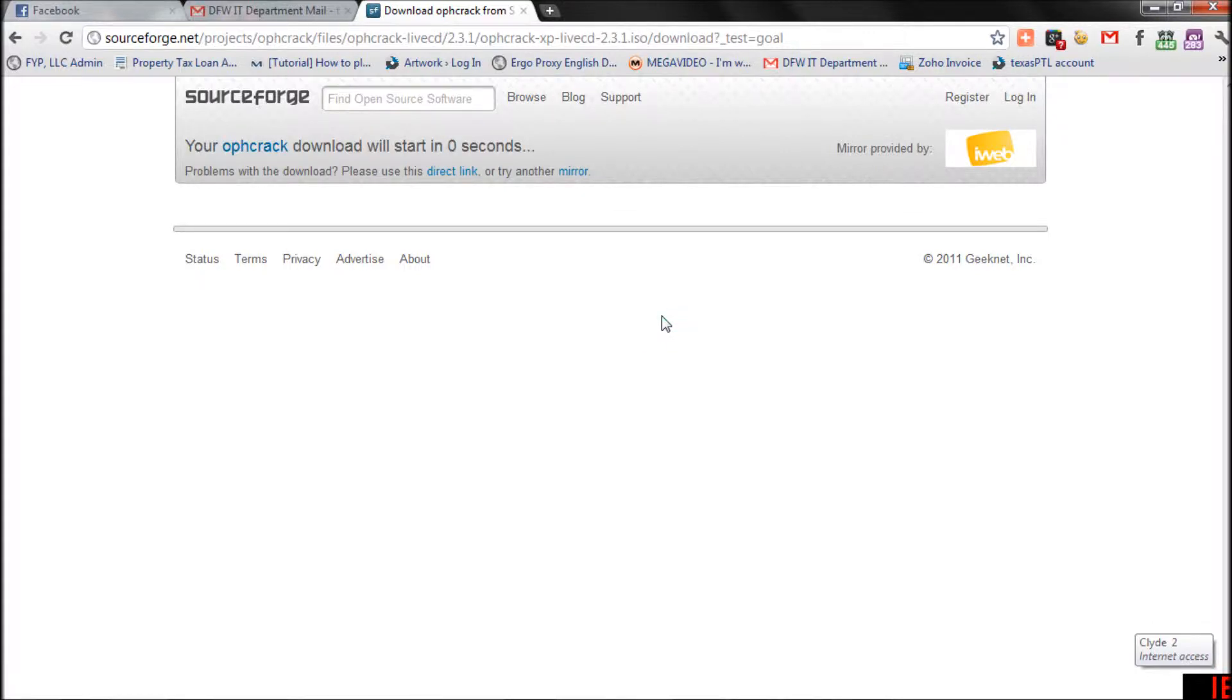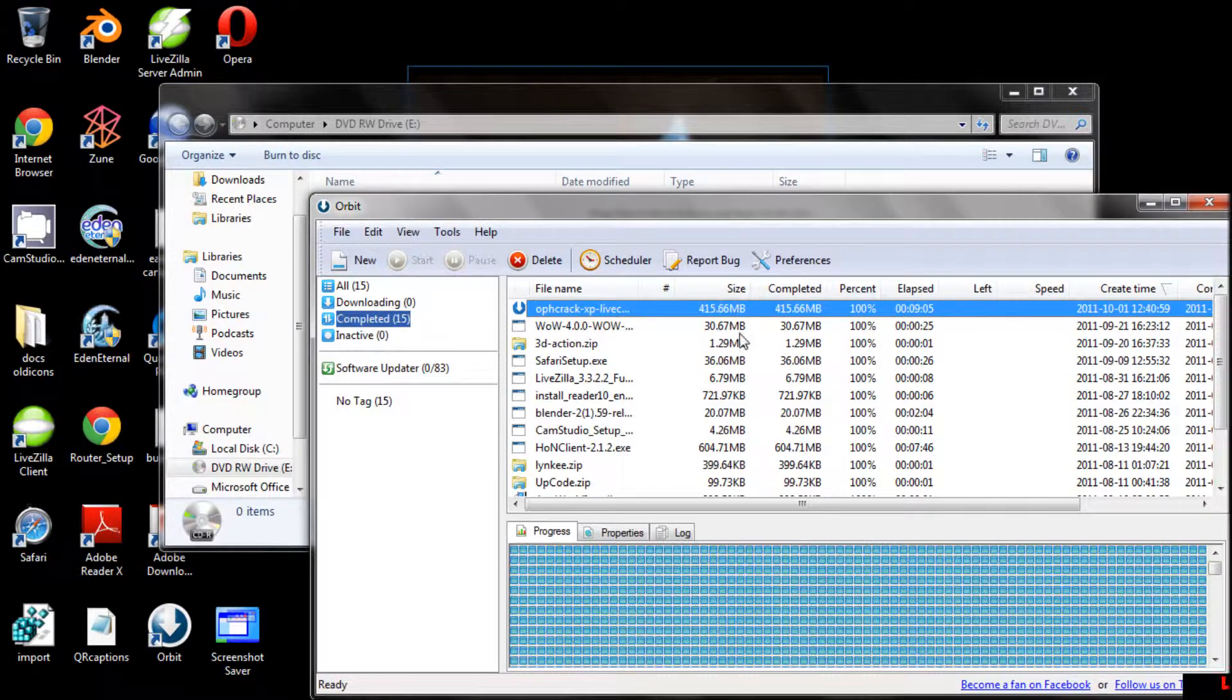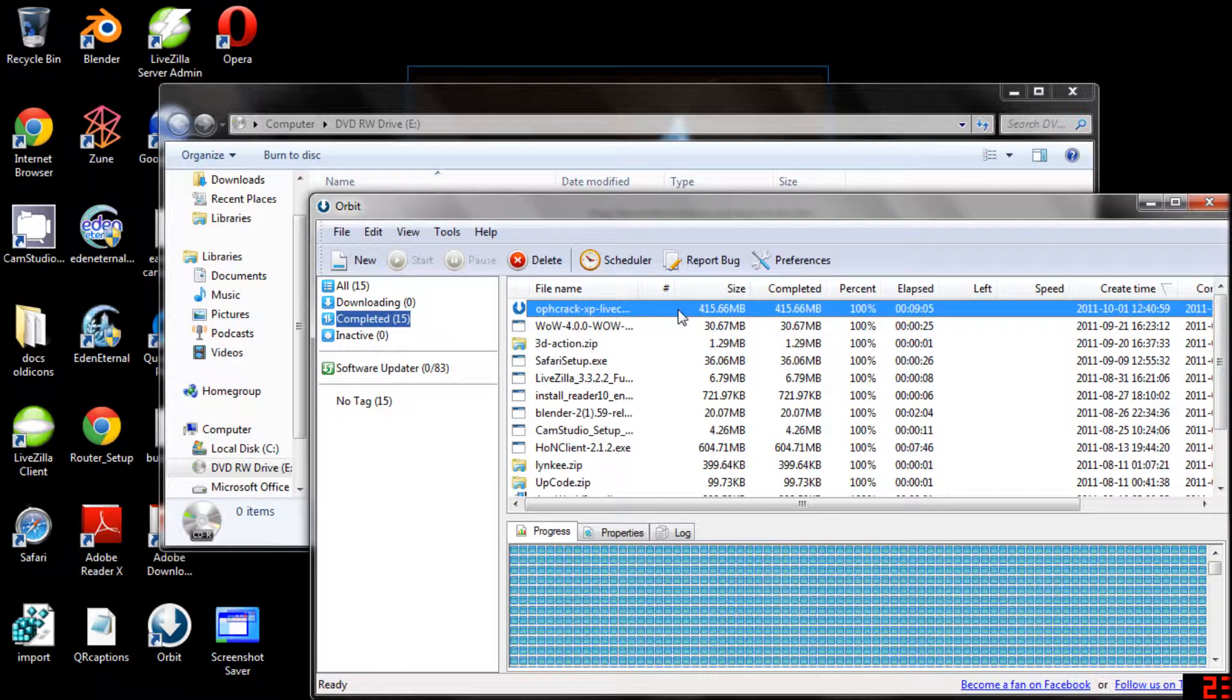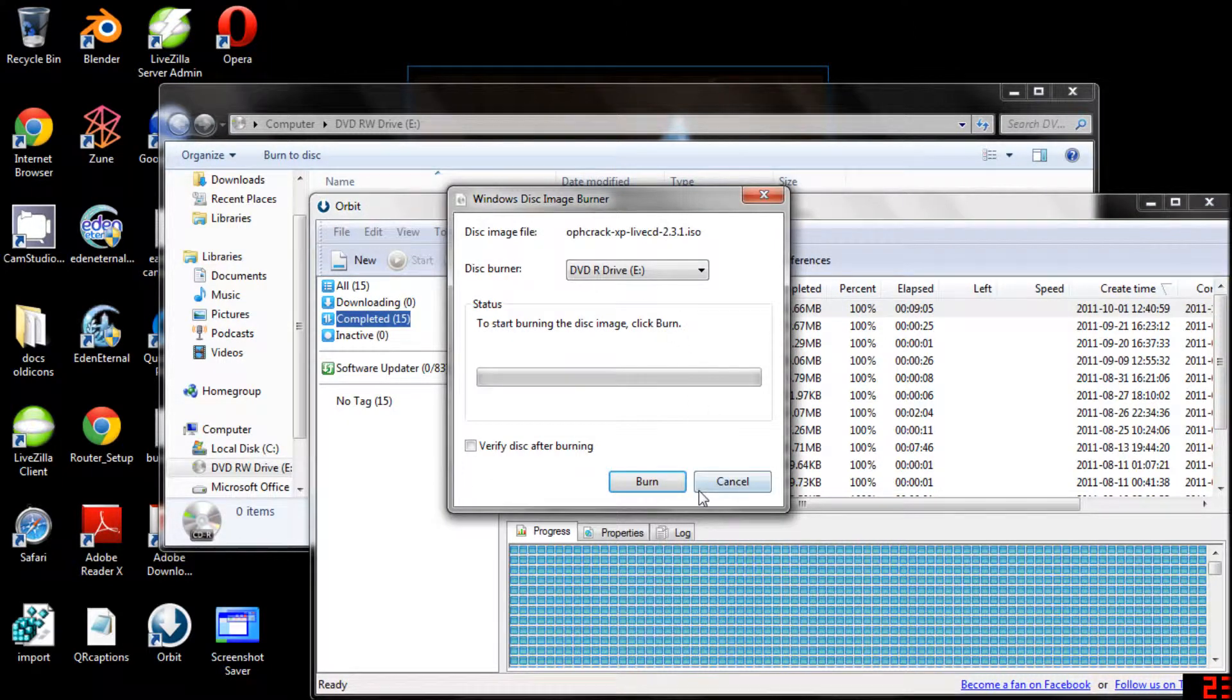Download the ISO. It's about half a gig. Once the download is complete, pop in a blank CD and burn the ISO file to it.